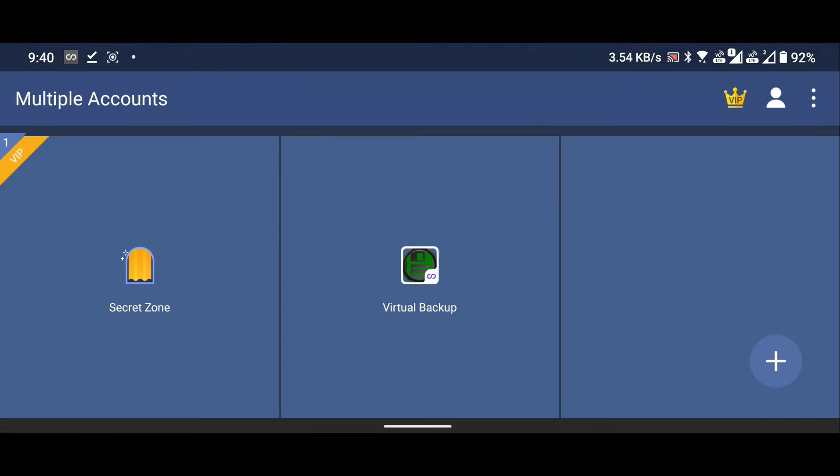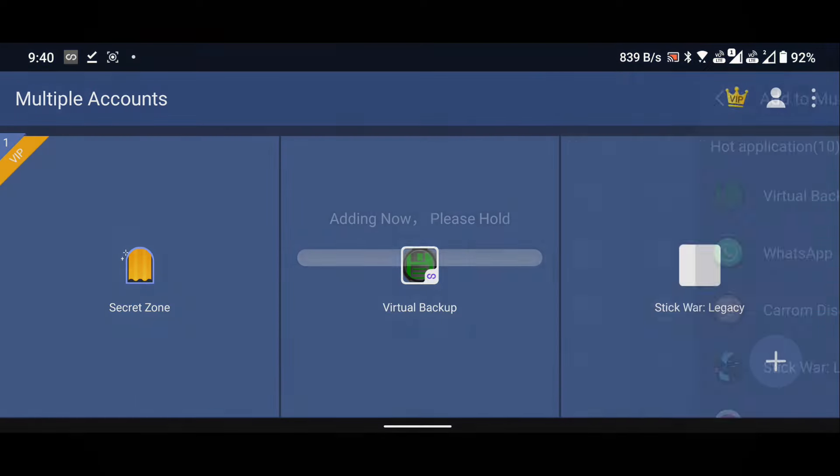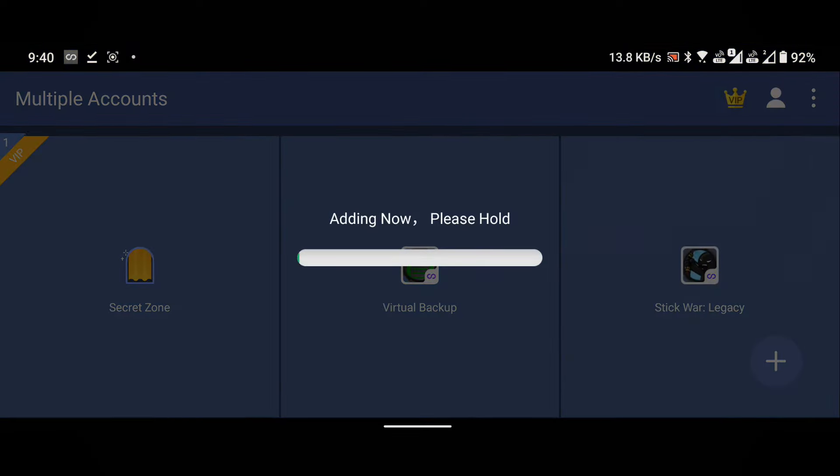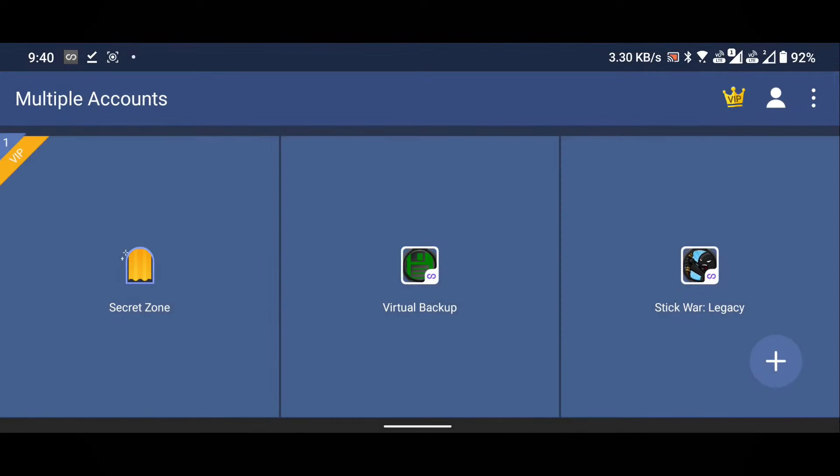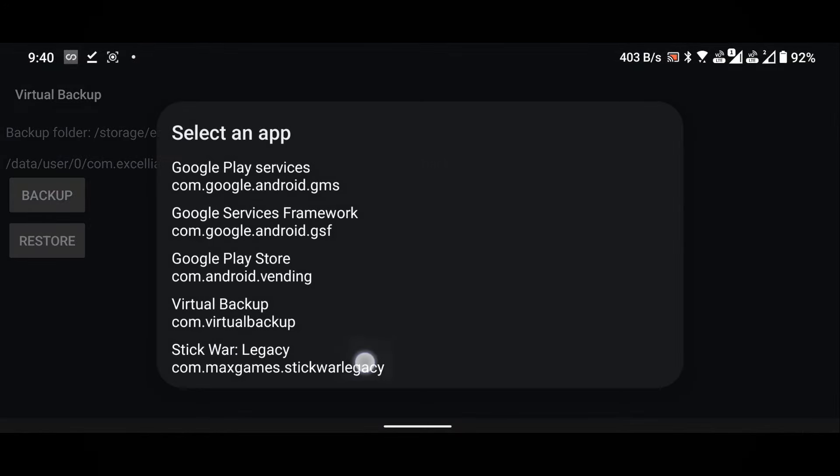Next add stickwar legacy. Open the virtual backup from within multiple accounts. Click on the restore button and select stickwar legacy.